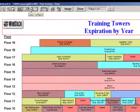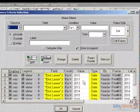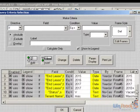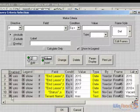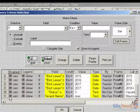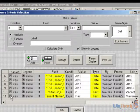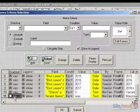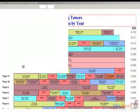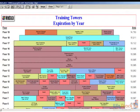You also have the ability to disable some of these queries. If I want to disable the one I just created, I can click where it says 'yes' to disable it. If I click OK, then Maxim goes back to the color we had before for the expiration year.